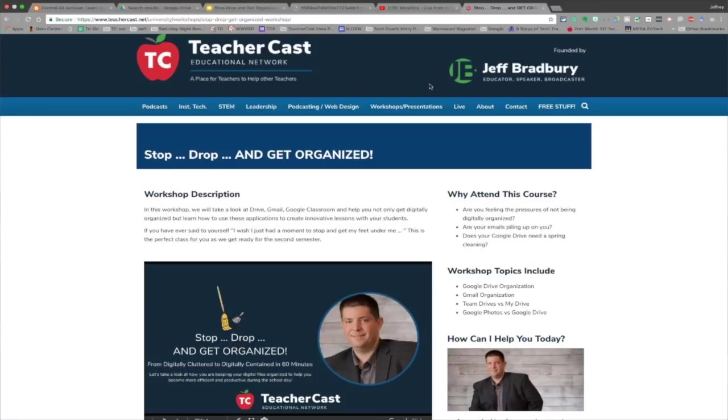We're here to help you out. On behalf of everybody here in the TeacherCast Educational Network, my name is Jeff Bradbury, reminding you to keep up the great work in your classrooms and continue sharing your passions with your students.